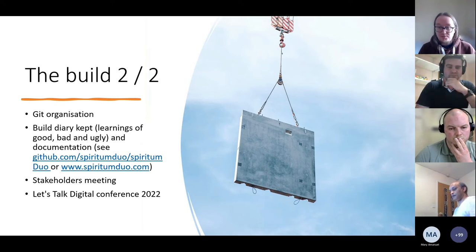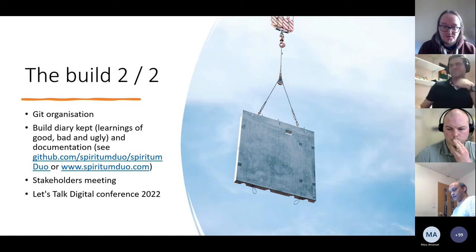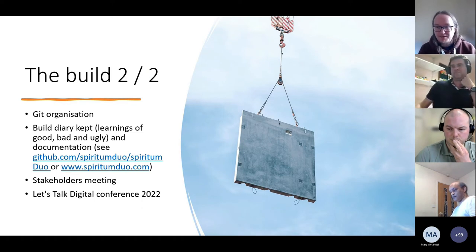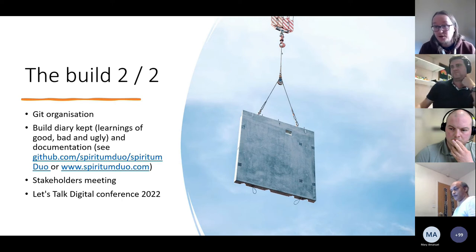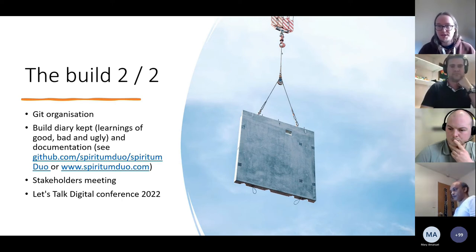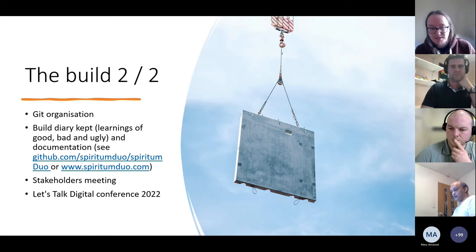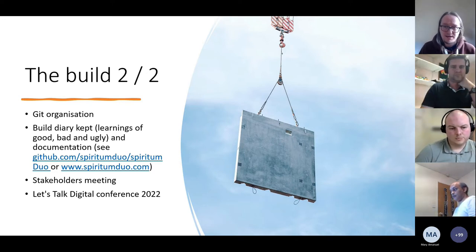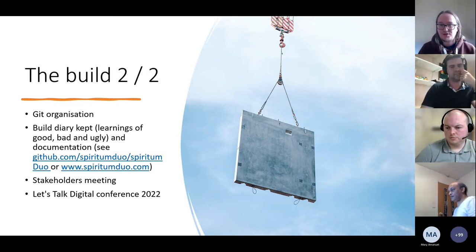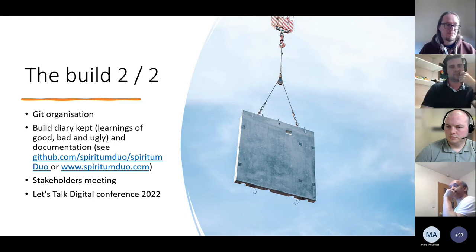We have an organization on GitHub — you can look for it. We're keeping a build diary, which is good for learning: it documents the blind alleys, mistakes, pitfalls, and how we've learned, which is the main thing. We've shown the system a couple of times at stakeholder meetings locally and at the Let's Talk Digital conference to get feedback and improve the user experience.